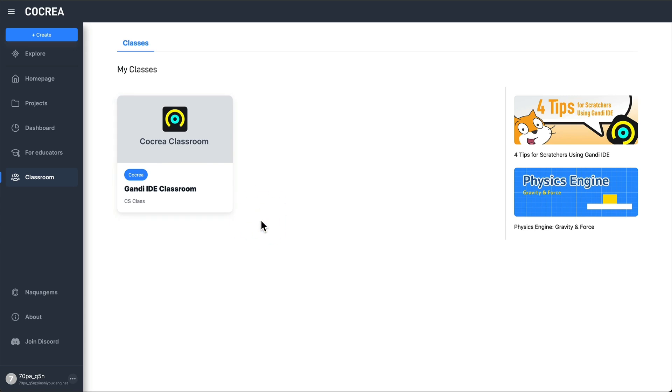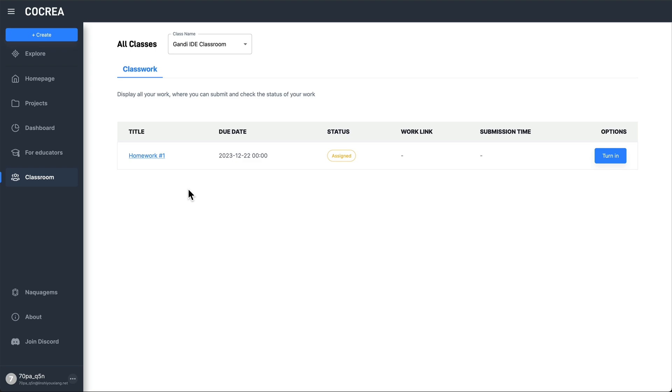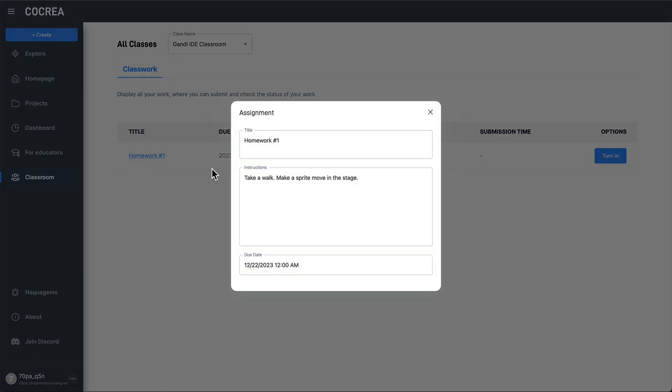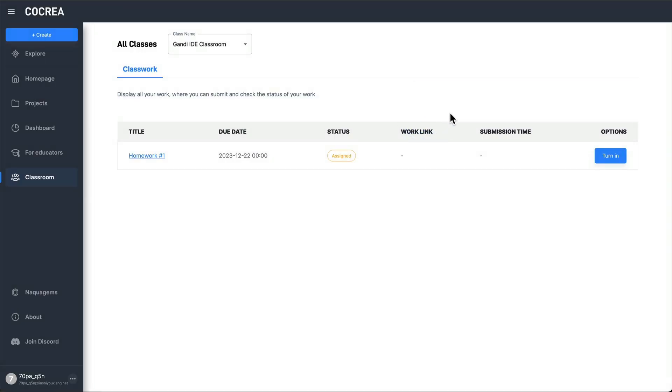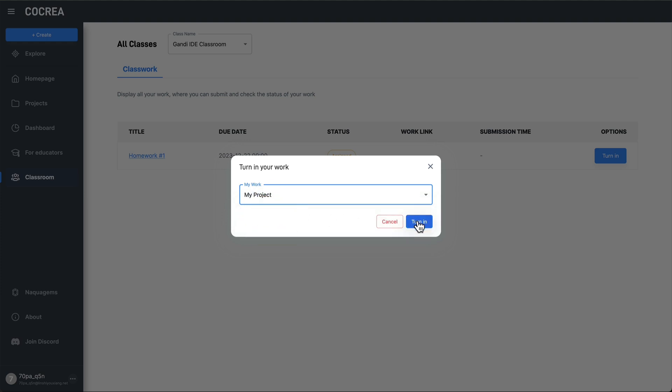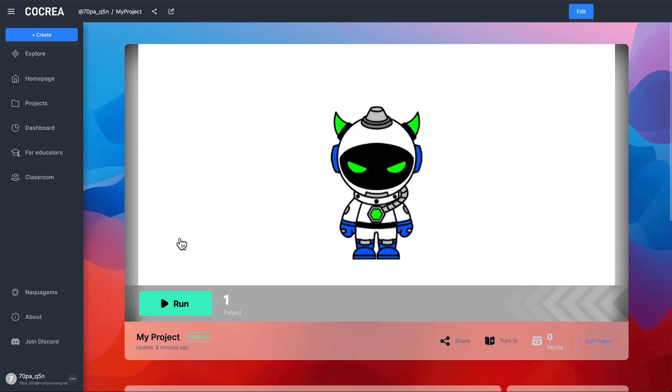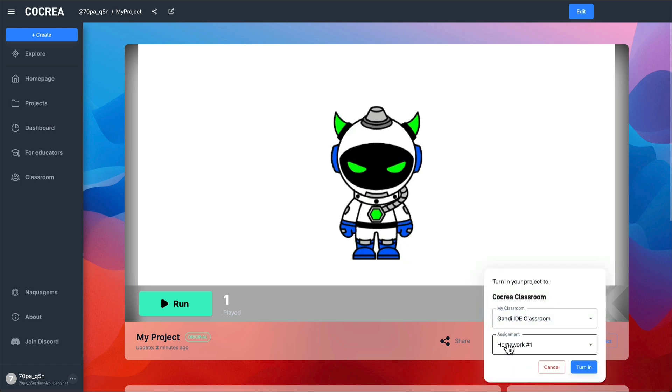After the assignment is published, students can view it. They can choose to submit their work and will also see a turn-in button on their project pages.